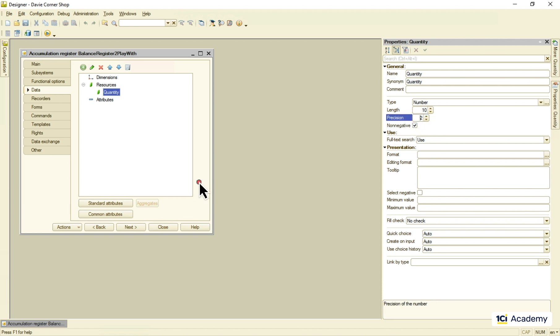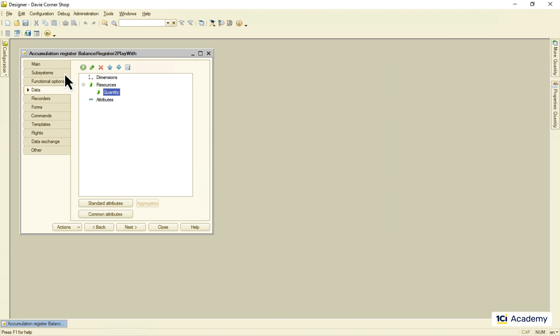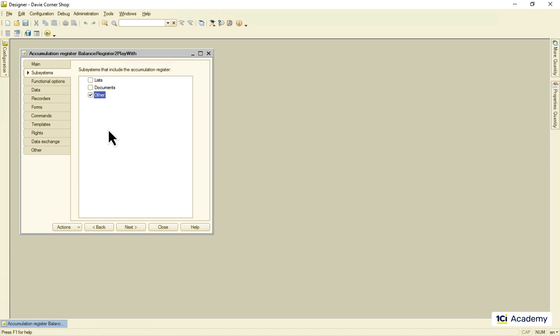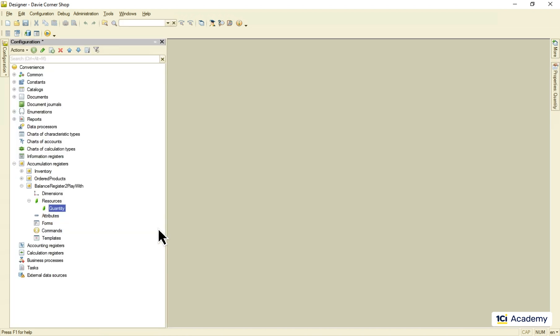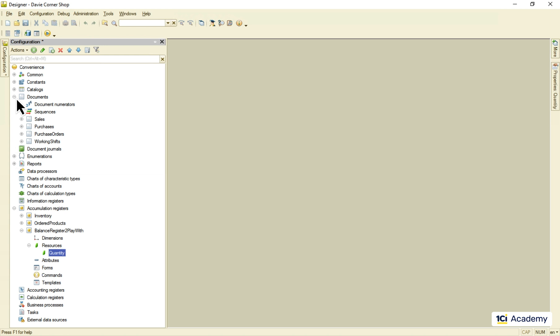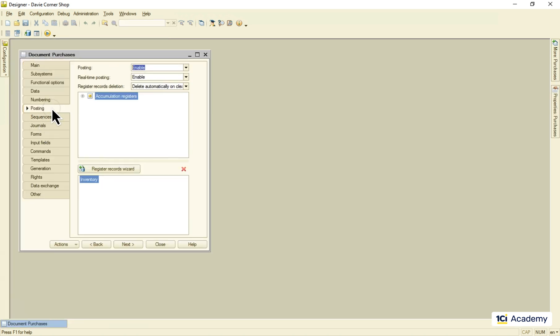I'm creating no dimensions and the only resource quantity. And the register goes to the other subsystem. I don't have any real life task in mind, just want to show you around. So as a matter of example, I'm going to post purchase documents data into this register.